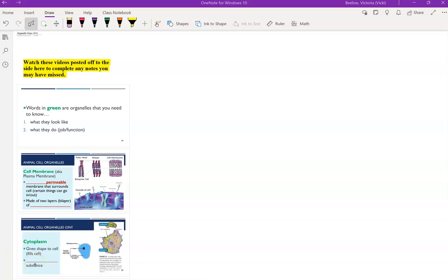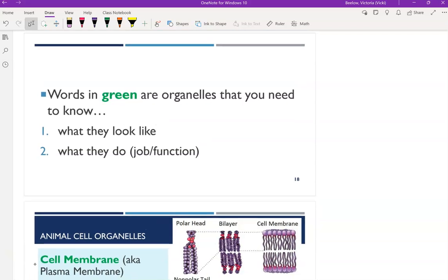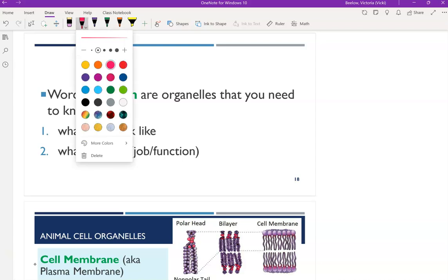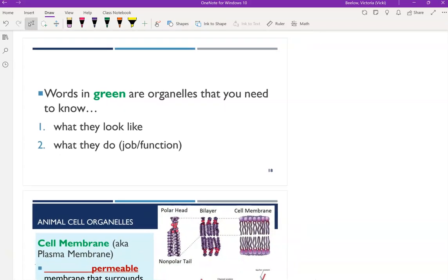Hi everyone, Mrs. Beelow here. In this video I'm going to be going over the organelle notes covering the various organelles, including what they look like — how to identify them in a diagram of a cell — and then what is their job or function, what do they do in a cell. You'll note that all of the keywords are in green for the organelles in these notes. This is definitely going to be two videos because I can't cover all the organelles in one video.